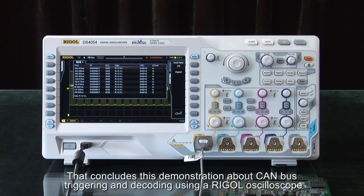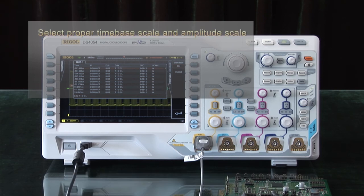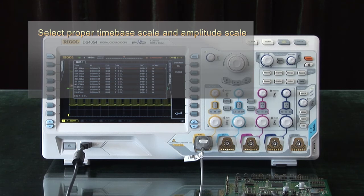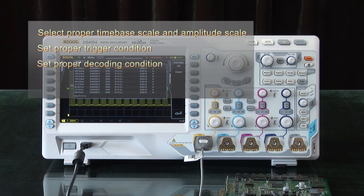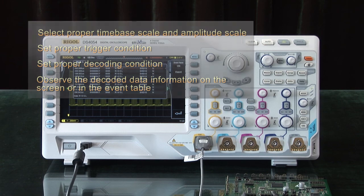This concludes the demonstration about CAN bus triggering and decoding using Rigol's oscilloscopes. The key points to remember: you need to select the proper time-based scale and amplitude, set the proper trigger conditions, set the proper decoding conditions, and then you should be able to observe the decoded data on the screen or in the event table. Thank you very much.